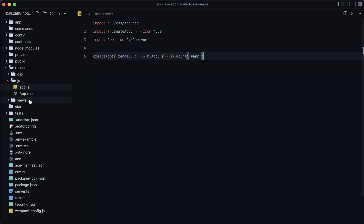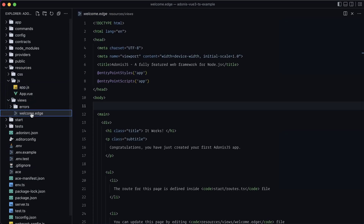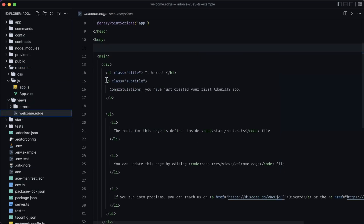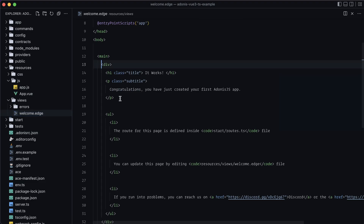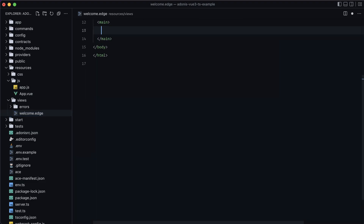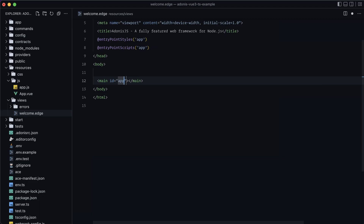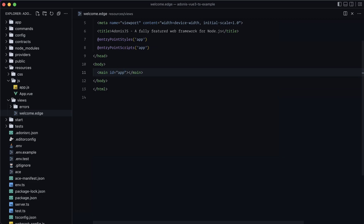Let's jump into our views directory under welcome.edge, get rid of everything inside of main, and set main up as our actual app container by giving it an ID of app. That should be it — Vue should now be all set up.